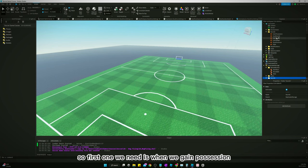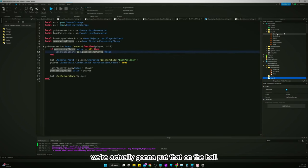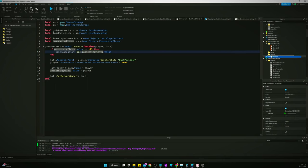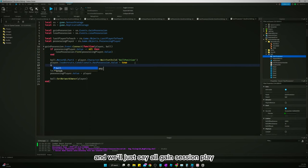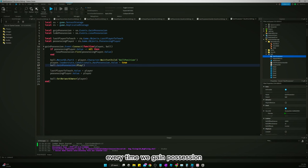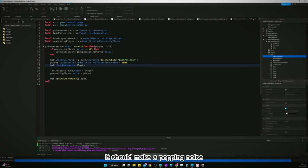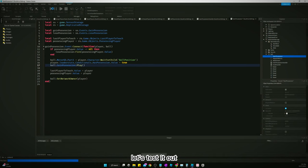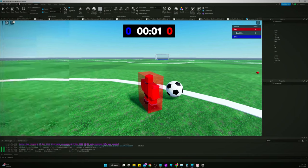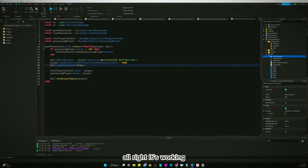First one we need is when we gain possession. We're actually going to put that on the ball, and we'll just say ball.gainpossession.play. And that should be that. Every time we gain possession, it should make a popping noise. Let's test it out. All right, it's working.